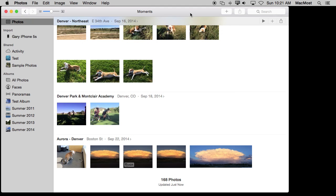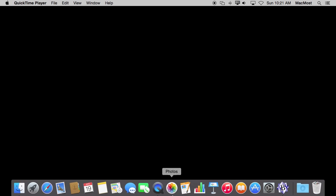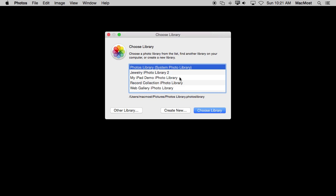Now if you want to use photos in a non-conventional way you still have a lot of options. For instance I am going to quit Photos here and I am going to relaunch it but holding the Option key down. You can see it lets me choose from different photo libraries that it finds including iPhoto libraries. I can create a new one as well.